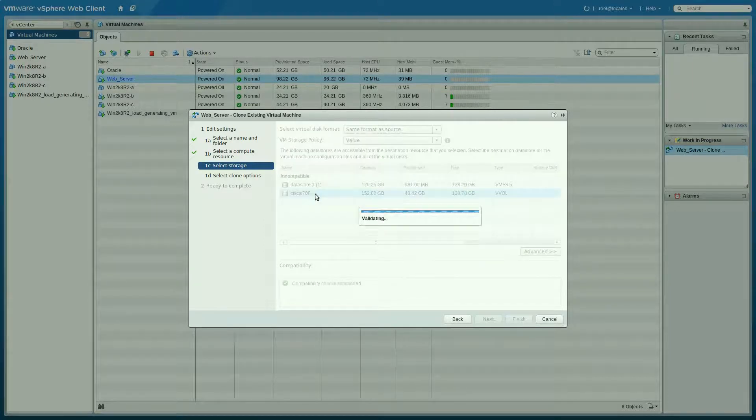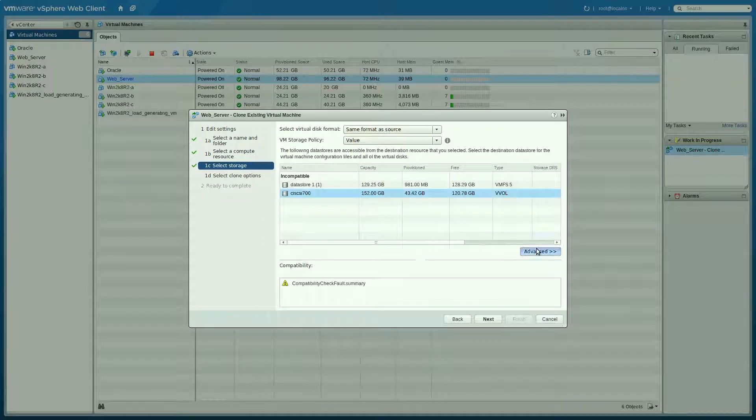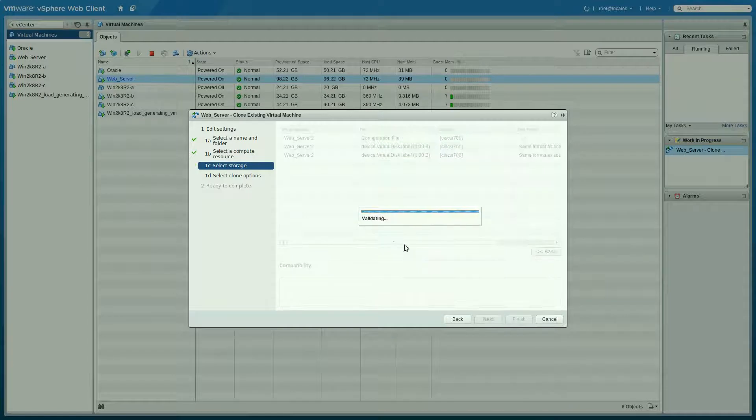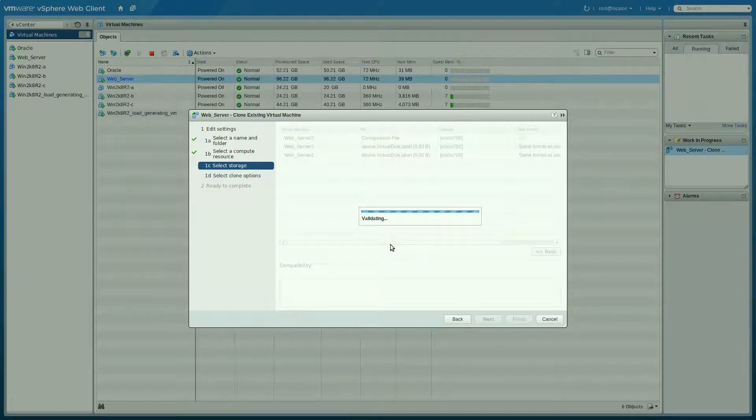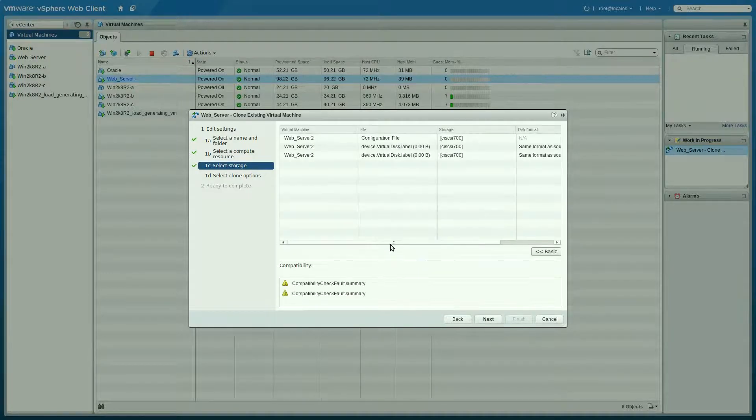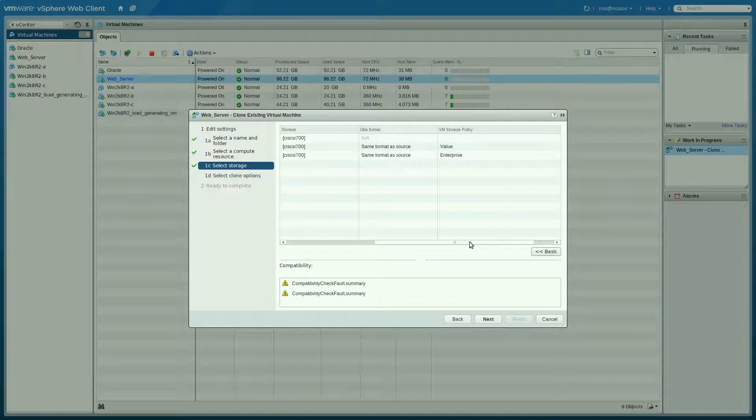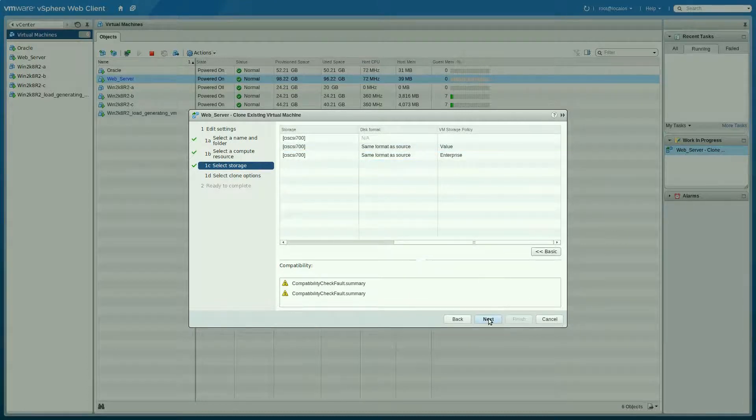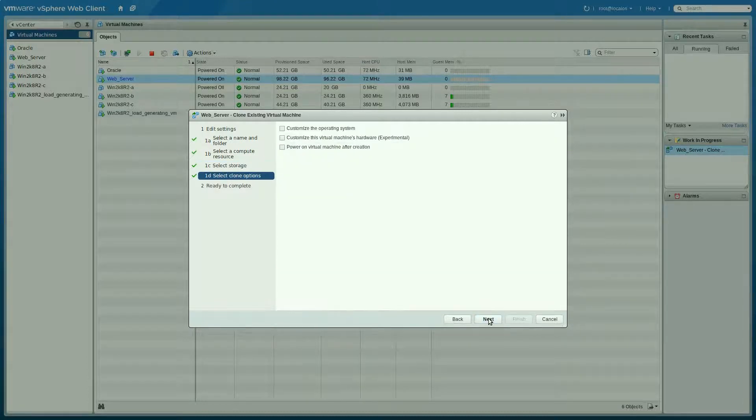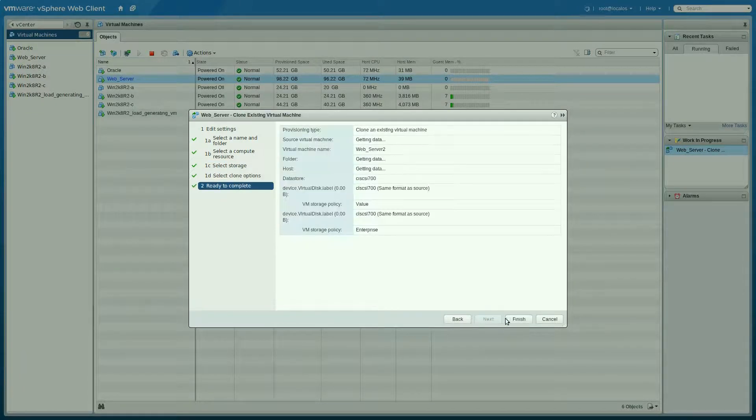Let's take a look at the advanced options here. Because if you remember, we created this virtual machine with two virtual disks. And one was in the value and one was in the enterprise policy. Okay, so let's move forward. Let's complete that.